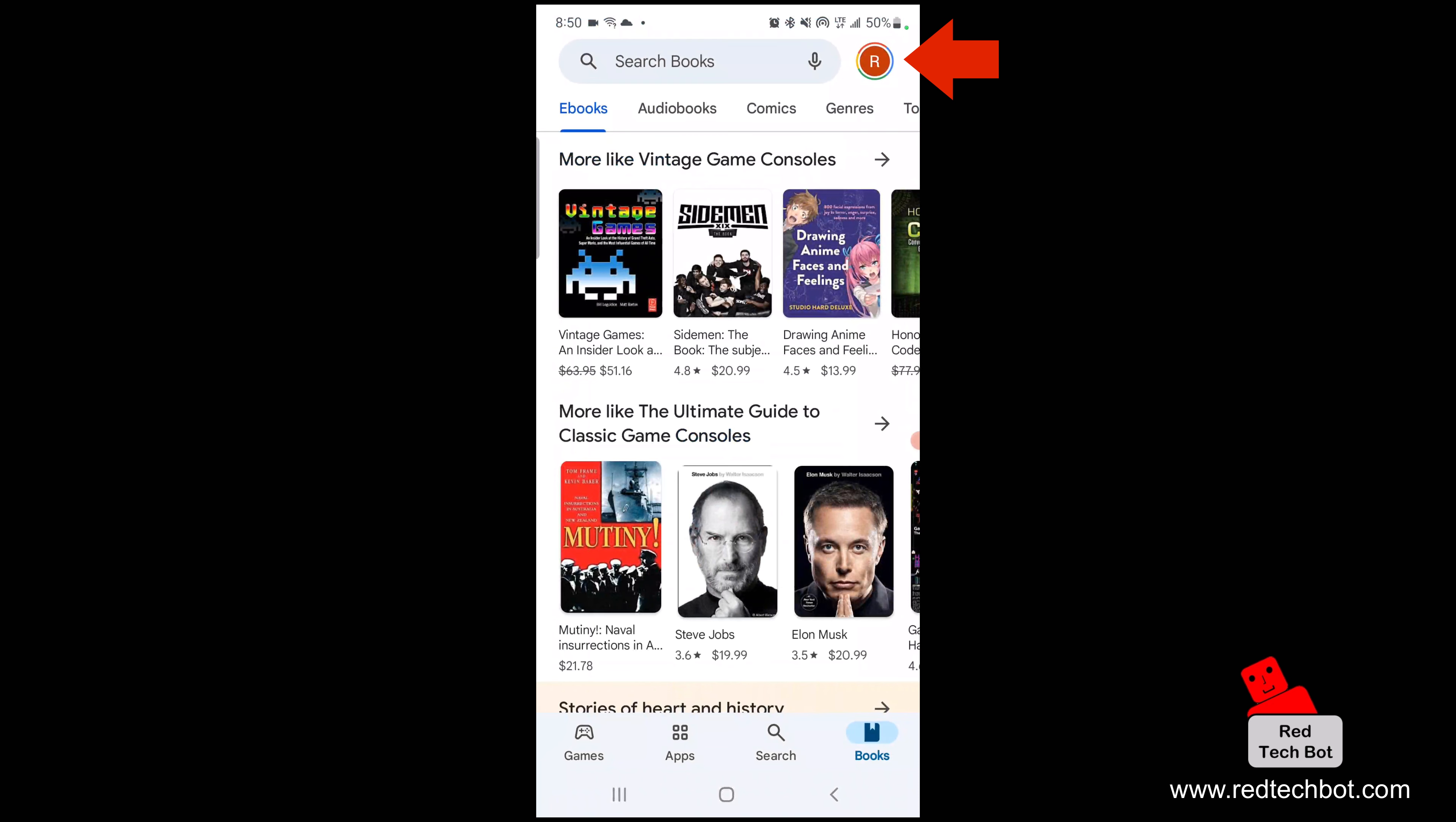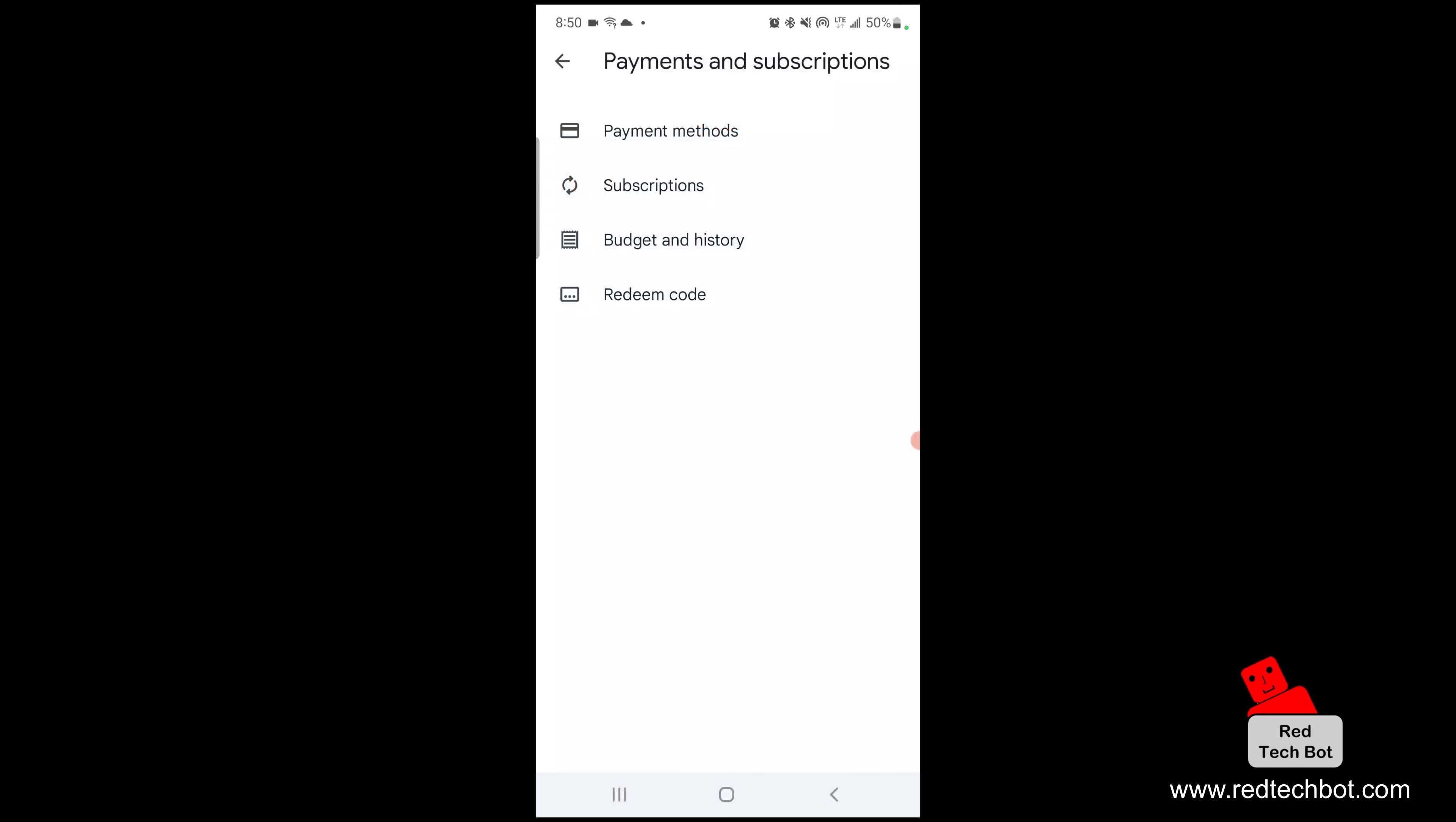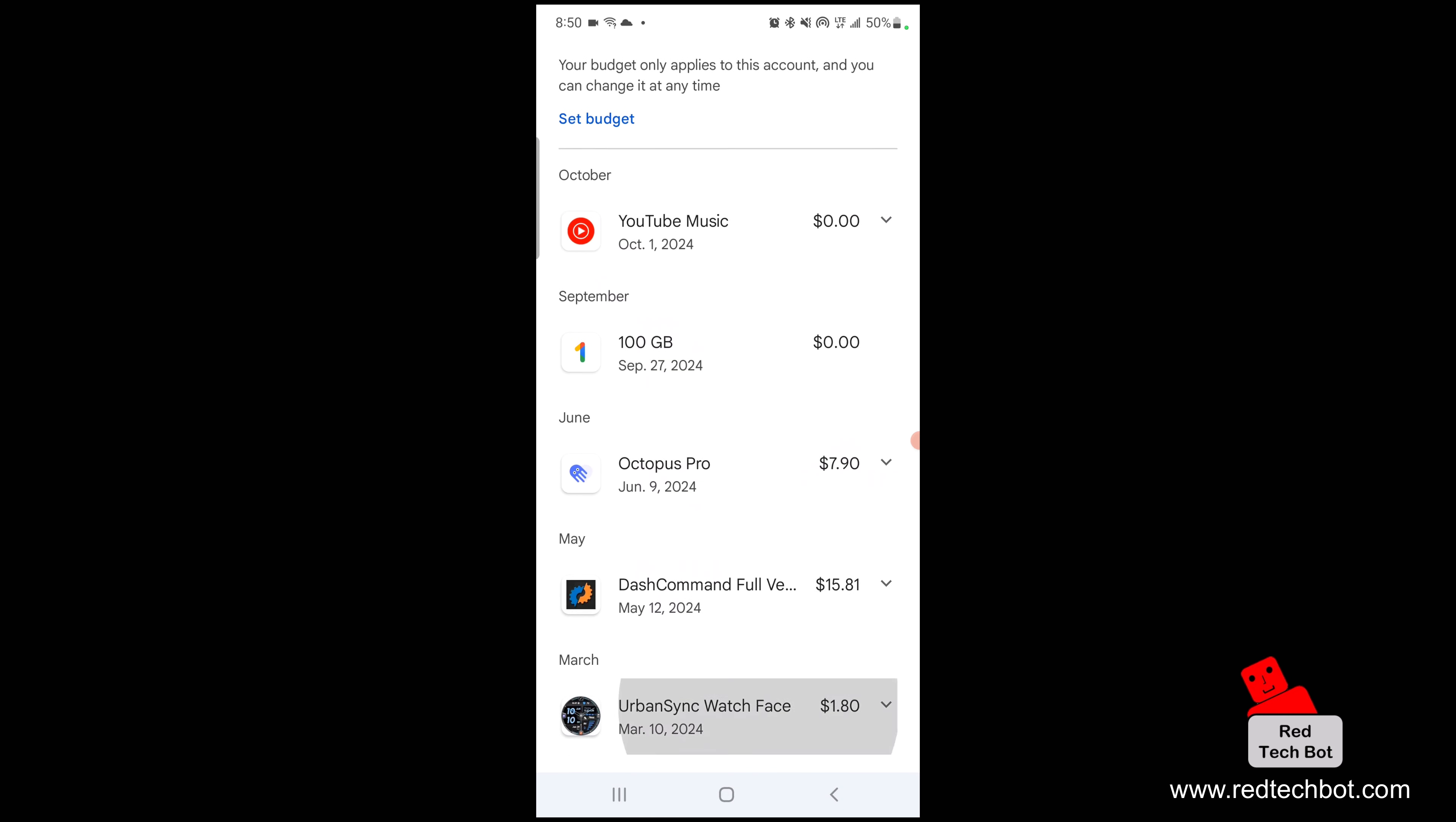And then what you do next, you actually click on payments and subscriptions, and then you click on budget and history.